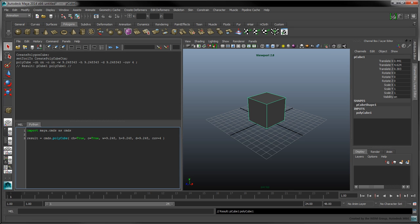In fact, the ch, o, and cuv flags are all set to their default values, so we can remove them to produce the same effect.